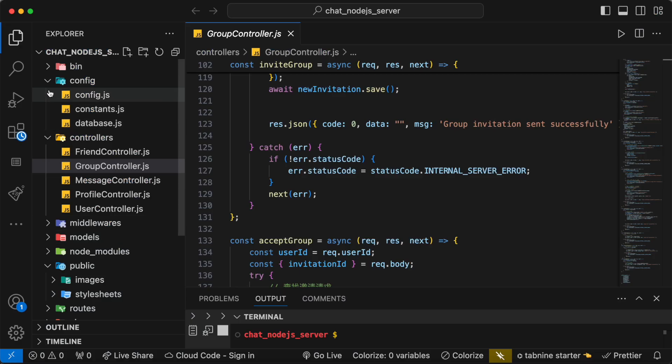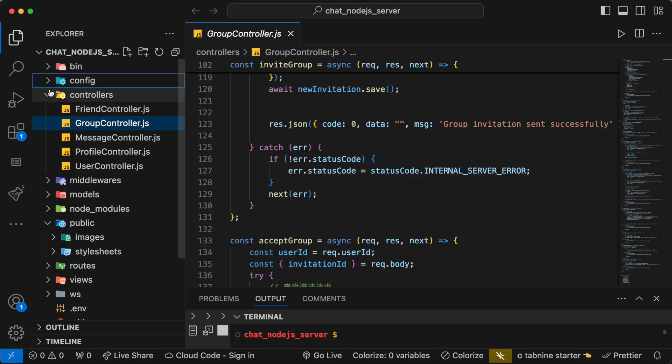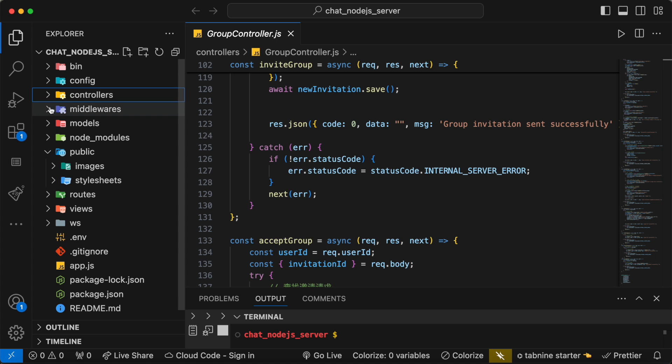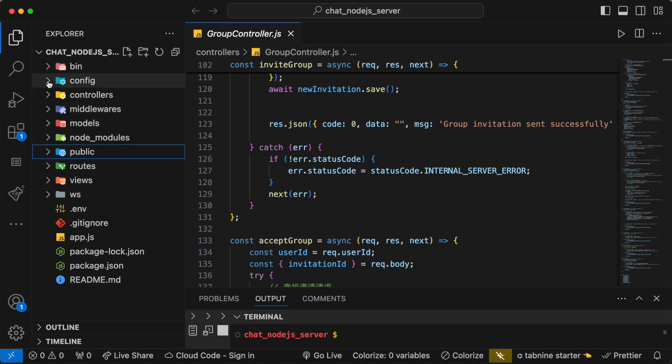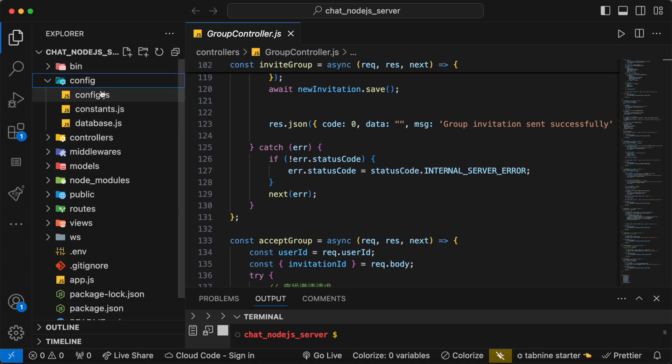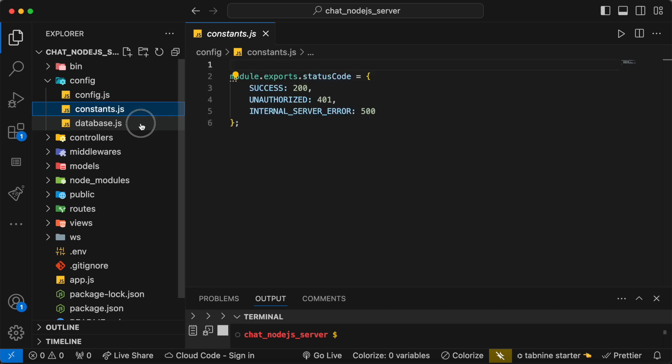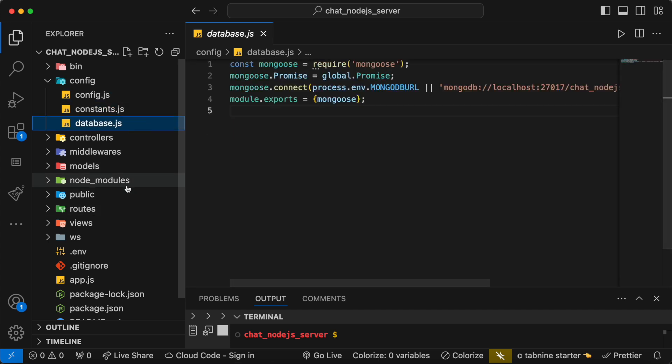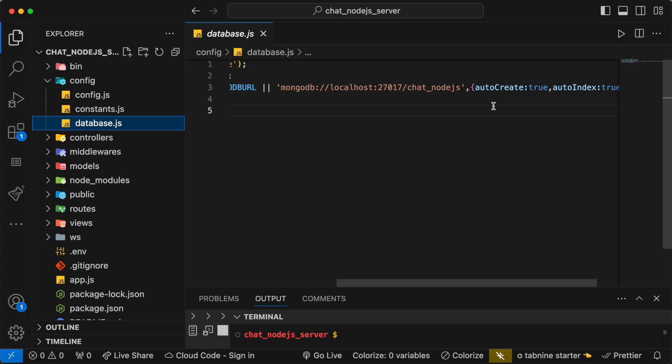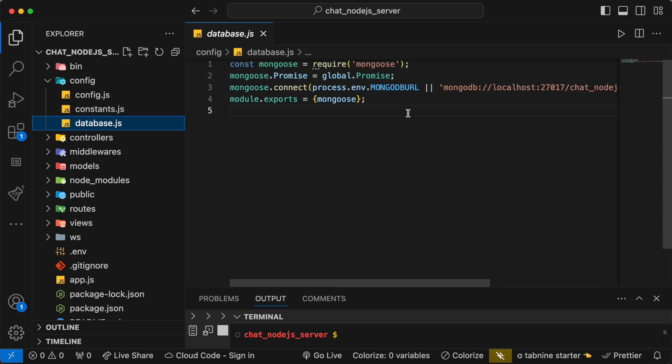So this would be our basic backend, and the backend API has been built using Node.js. Once again, you can see that everything is over here, JS files. And for database we are using MongoDB.